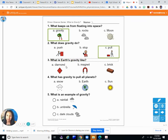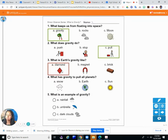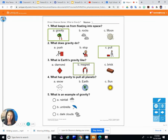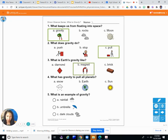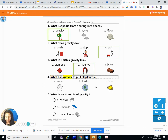Question three: What is earth's gravity like — is it like A) a diamond, B) a magnet, or C) a brick? It's like a magnet! Magnets pull things, just like gravity. If you have refrigerator magnets at home, put one close to something metal without touching it and you'll feel it start to pull toward the metal — that's kind of like how gravity works. Try it!